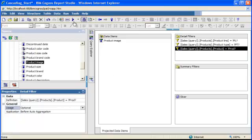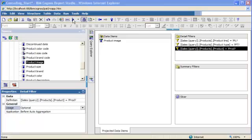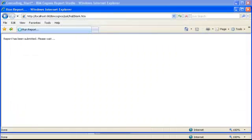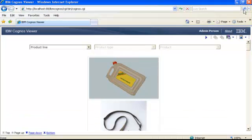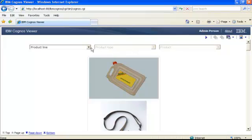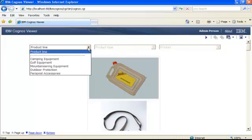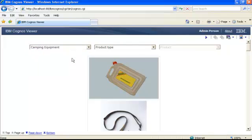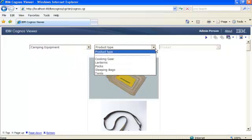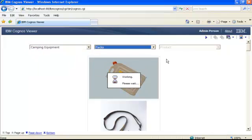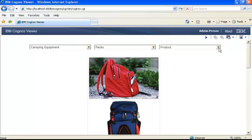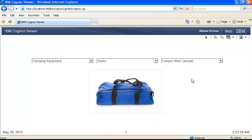If I'm running my report now the way it is, and because I made my filters optional, I get all my product images. My cascading prompt is working the way I want - you see that product type and products are protected because I need to select a product line first, then a product type, and then I can select a product to display a single image. But that's actually not the behavior I would like as default behavior. I don't want to see all these images to start with. I just want my prompts, nothing at all, and then after I select my product line, product type, and product, I want to display the image.